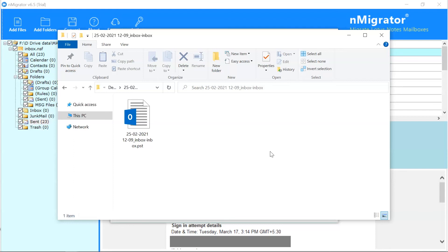The software automatically opens the destination location. User can check the converted PST files.